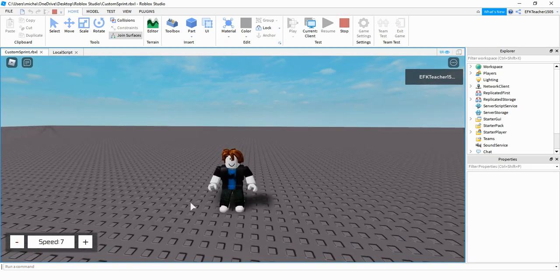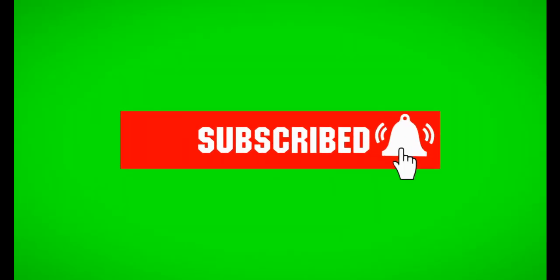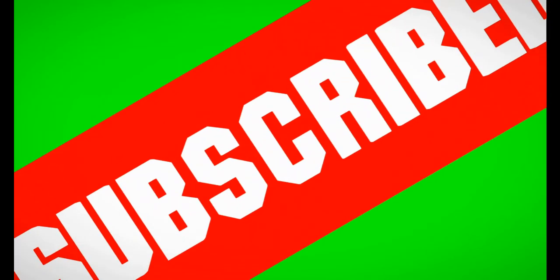All right, so this is going to be the end of the video. I hope you enjoyed and stay tuned for the next one. We'll see you next time.